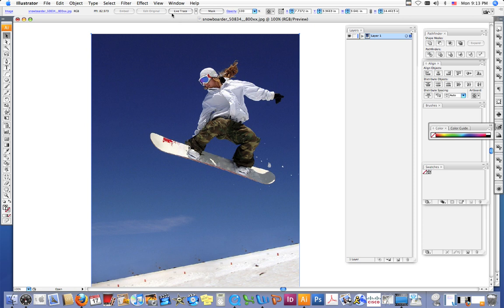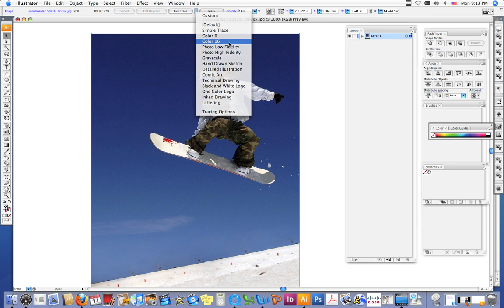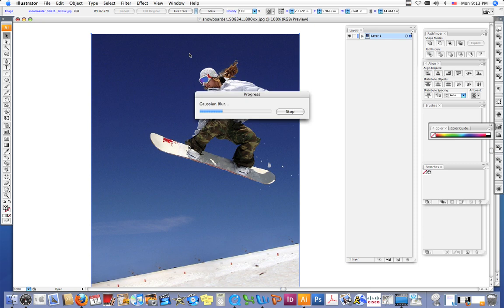Next to the button that says Live Trace, you'll see a little black triangle where the tracing presets and options are located. You want to click on that and choose Color 16. Choose Color 16 and wait a second. Usually the Live Trace on a photograph, especially a large size photograph, may take a couple moments. So just be patient.